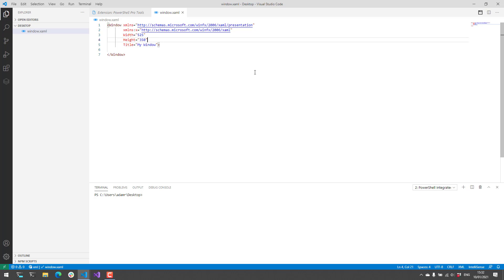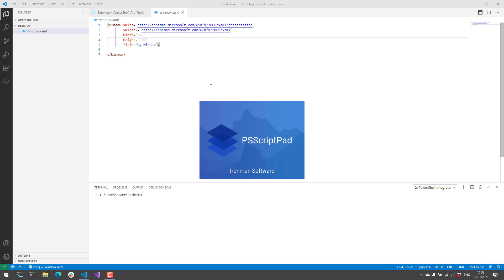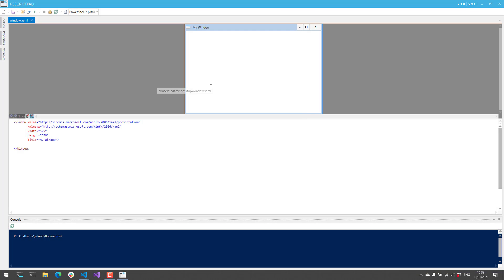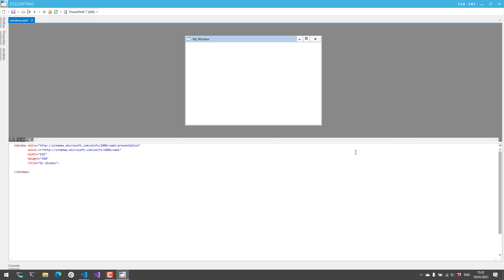Once you install PowerShell Pro Tools, what you'll notice in the top right here is anytime you open a XAML file you're going to have this Show Form Designer button. And when you click that it's actually going to open PS Script Pad. And so what this is going to do is it's actually going to read this XAML file that we've defined.